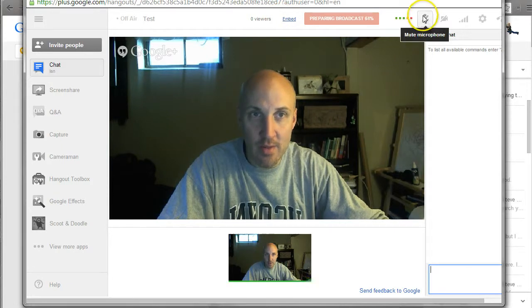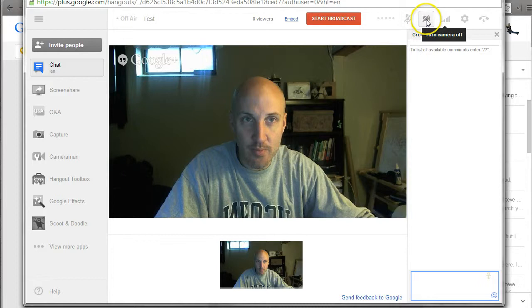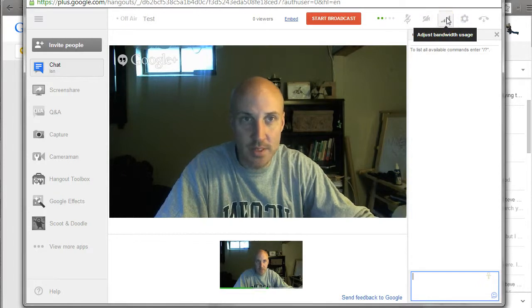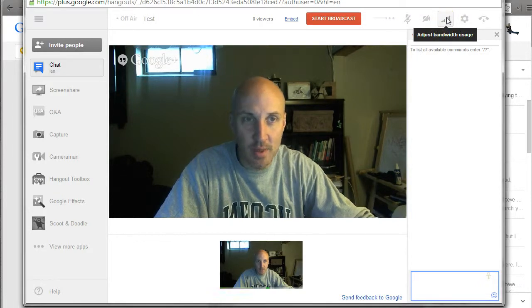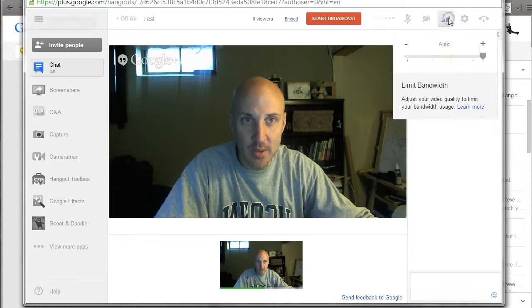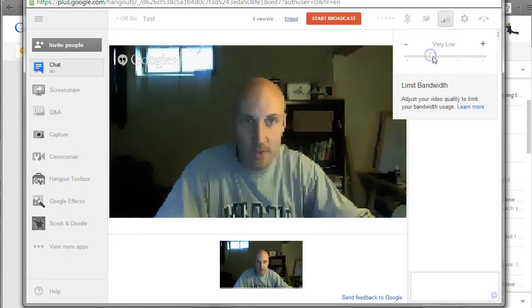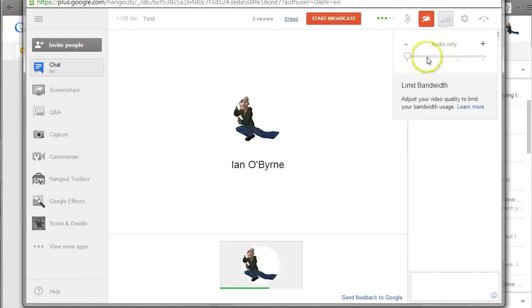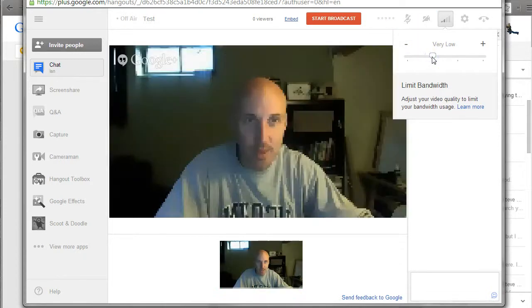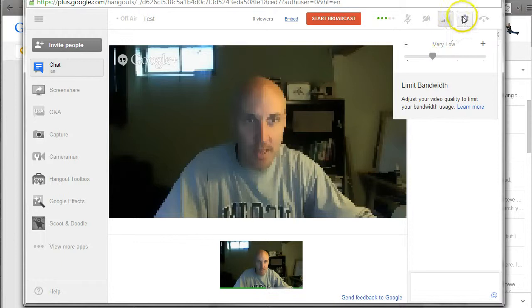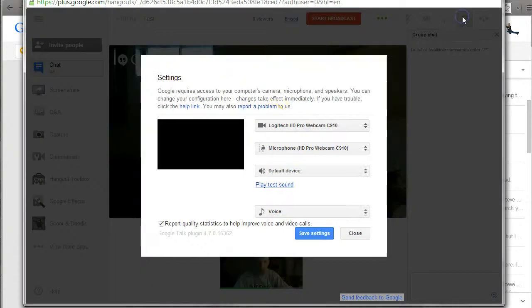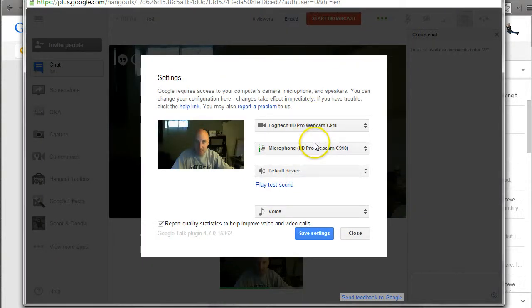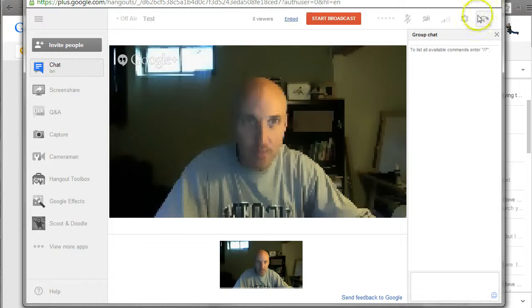Over here on the side, I can mute my mic, mute my camera. One of the great tools here is bandwidth usage. If I wanted to, I can click this and I can scale down the amount of bandwidth I'm using. If you're in a place that doesn't have great bandwidth or it starts to get choppy, you can scale it down. I can change my settings, so I can change the mic and the webcam I'm using. I can hang up.